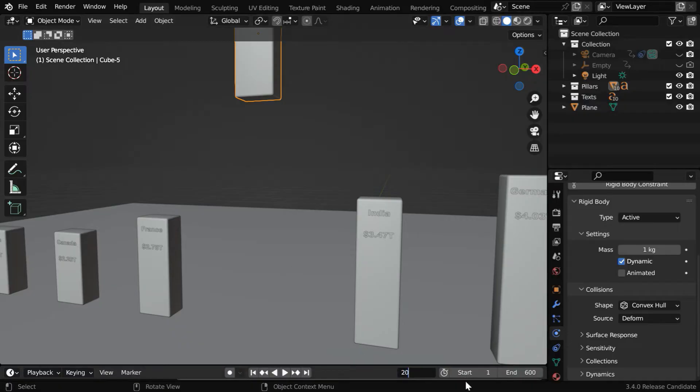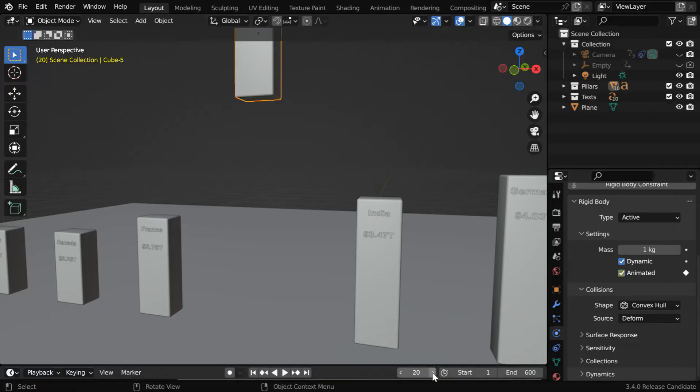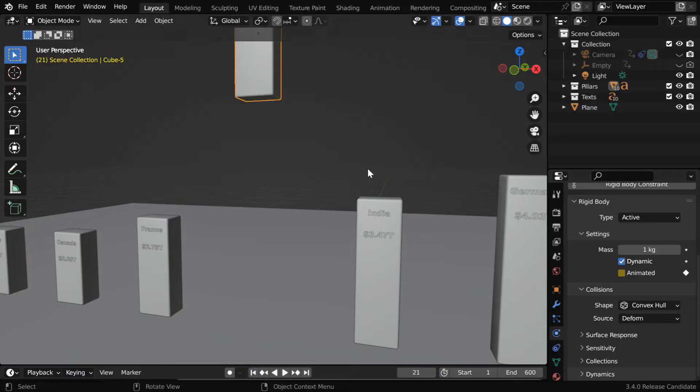Let's say we want to drop this pillar after frame number 20. So we'll go to frame 20, then enable this field with a keyframe. And for the next frame, we have to disable this and insert one more keyframe. Now the pillar will start falling after frame number 20.